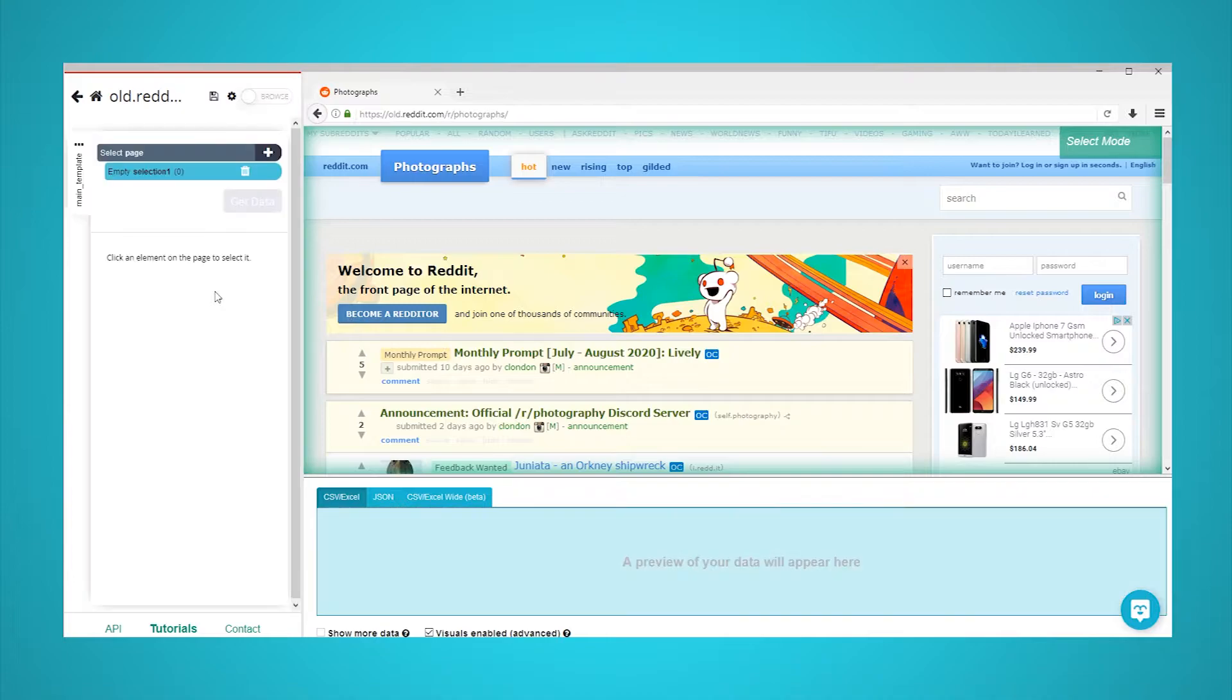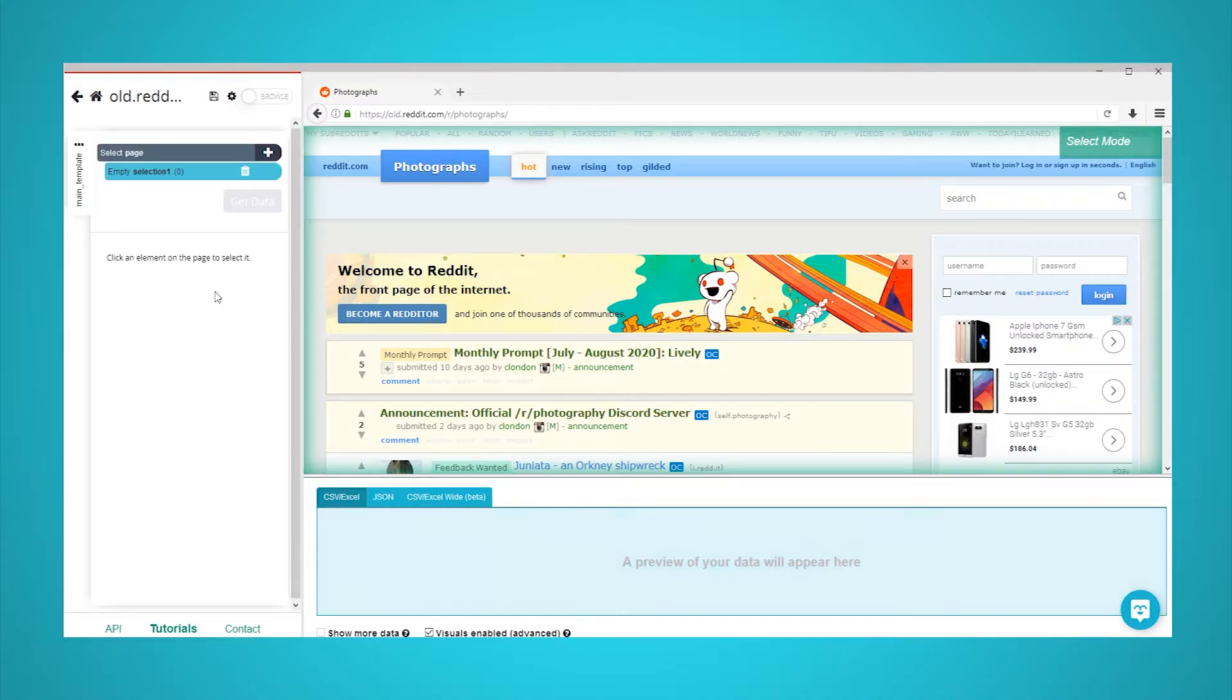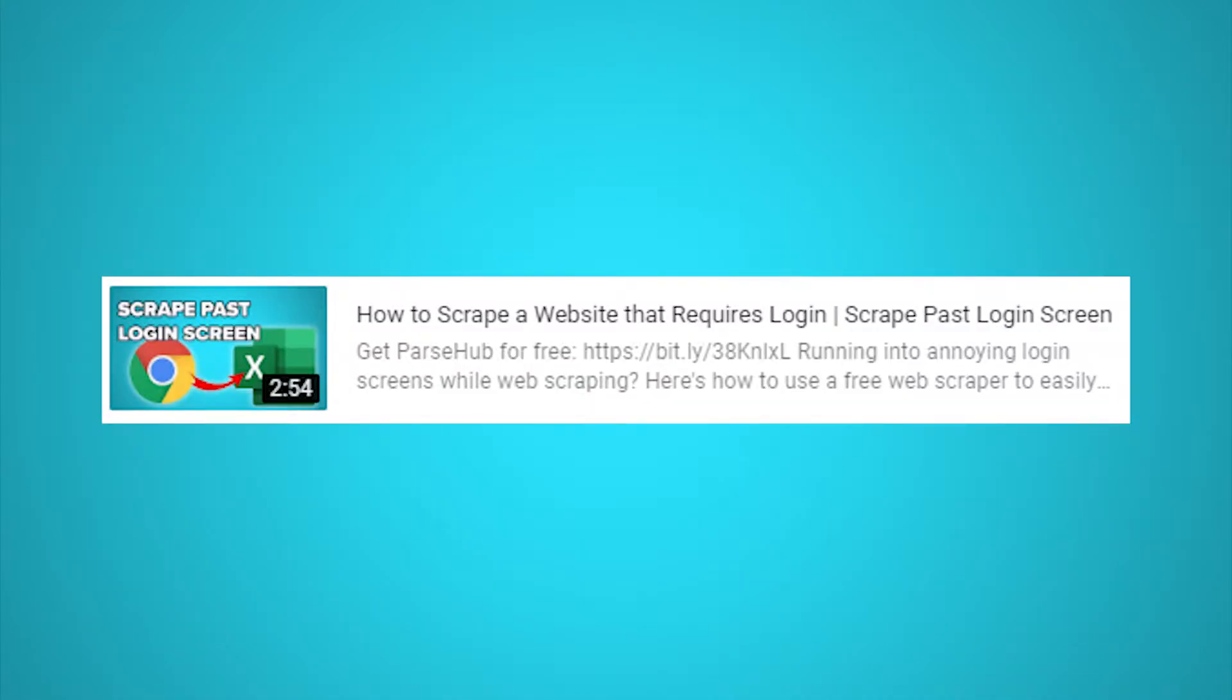We will be scraping images from the r slash photographs subreddit. If you're looking to scrape a private subreddit, check out our guide on how to get past a login screen when web scraping.